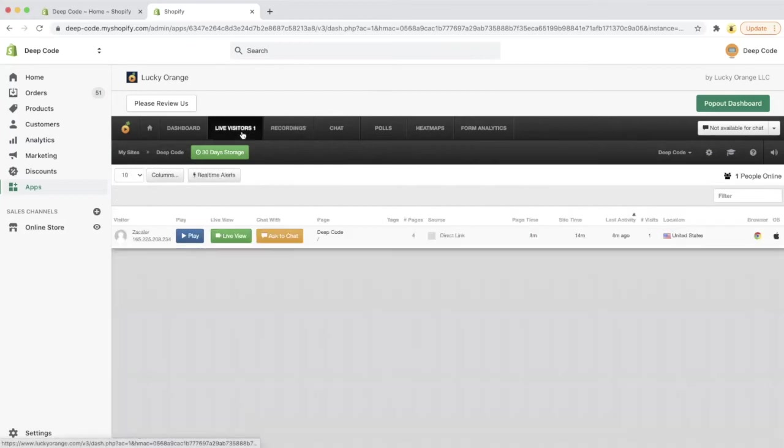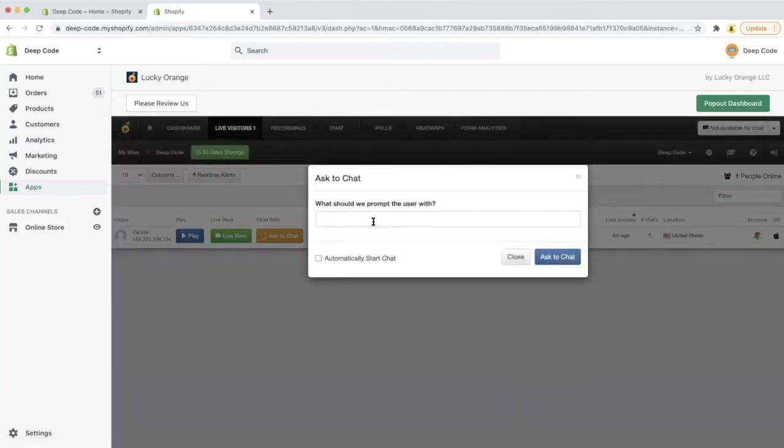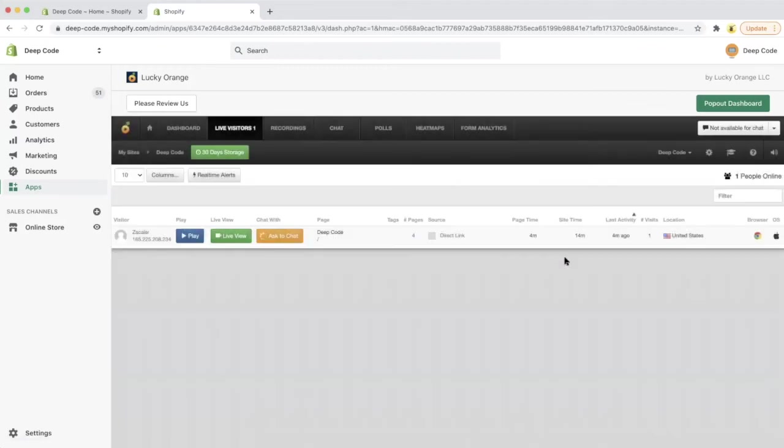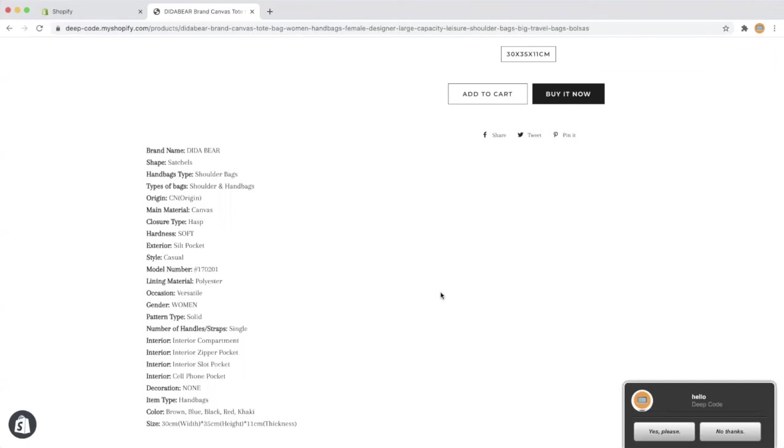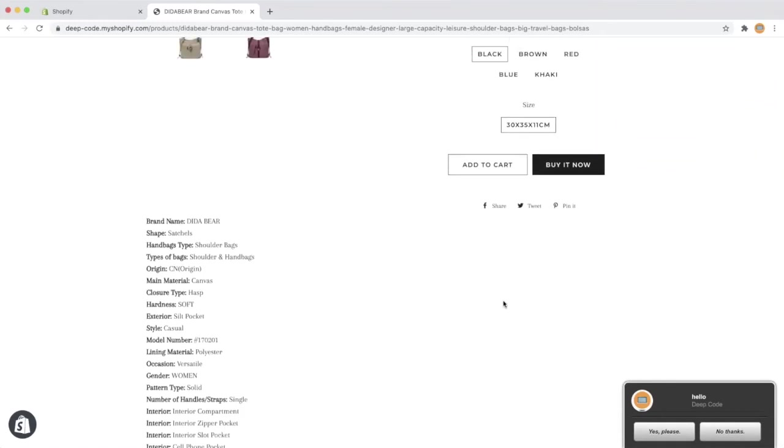Let's see how to trigger a chat with the visitor. Go back to the live visitors menu and click the ask to chat button and type what you want to say to the live visitor. Now let's see what happened to the visitor. We can see a chat box is popping up on the bottom right corner. If you see the visitor hesitating on the product page for a long time, you can probably use the chat box to give the visitor a coupon or a discount to make them convert.